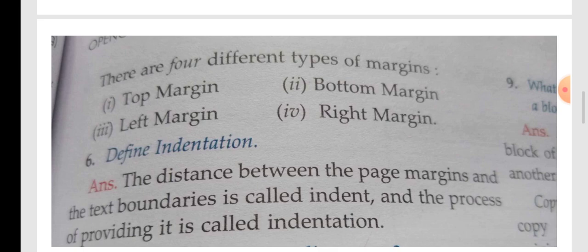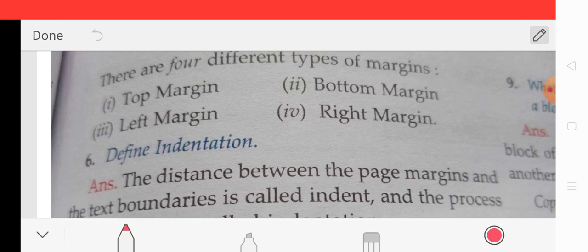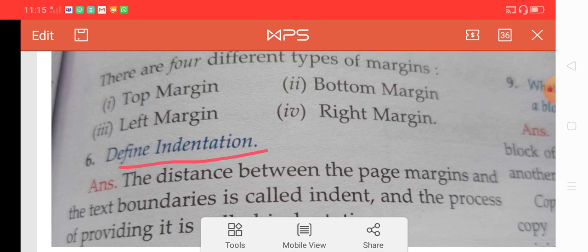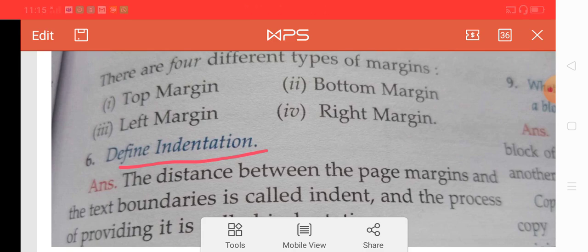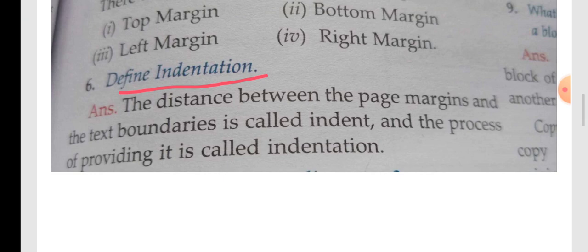The next question is: define indentation. The distance between the page margin and the text boundary is called the indent. The process of providing this distance is called indentation.